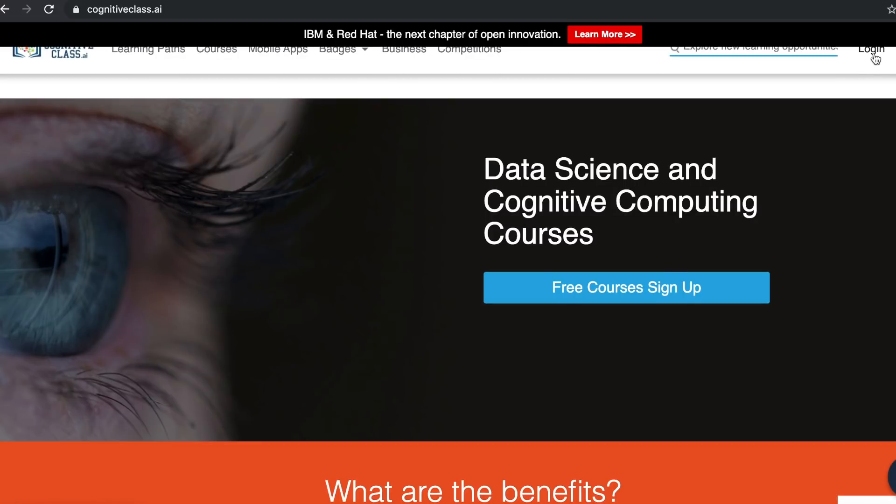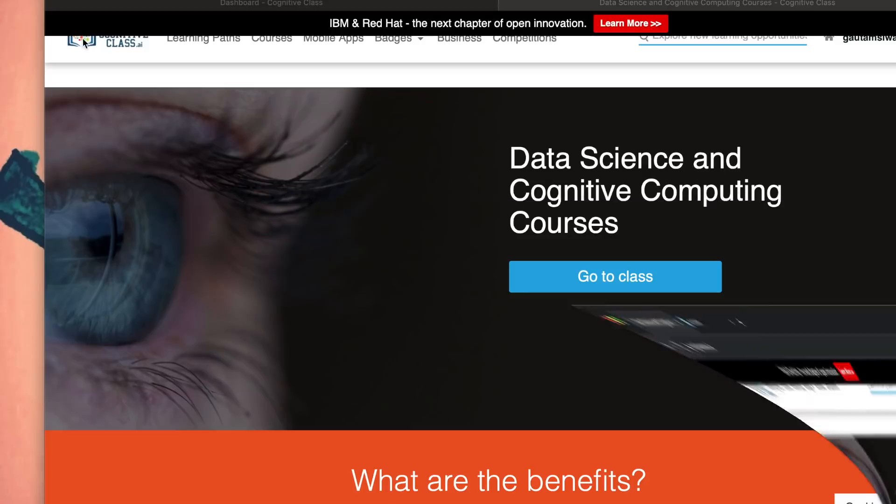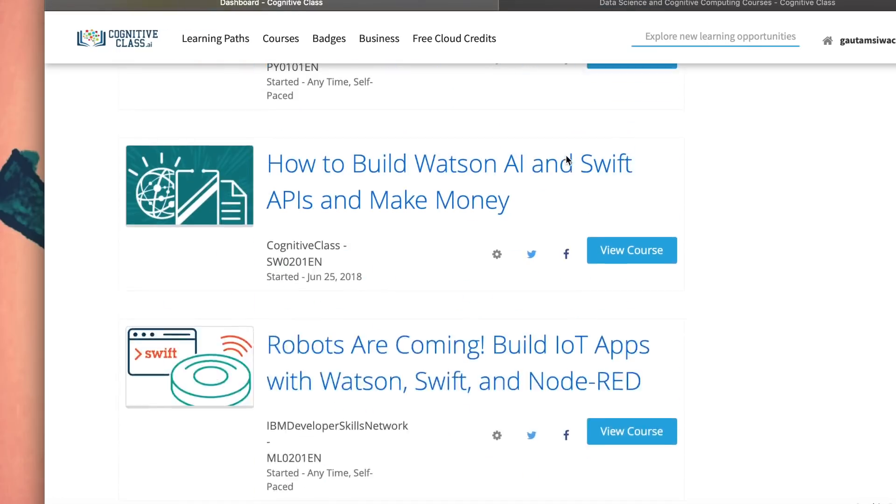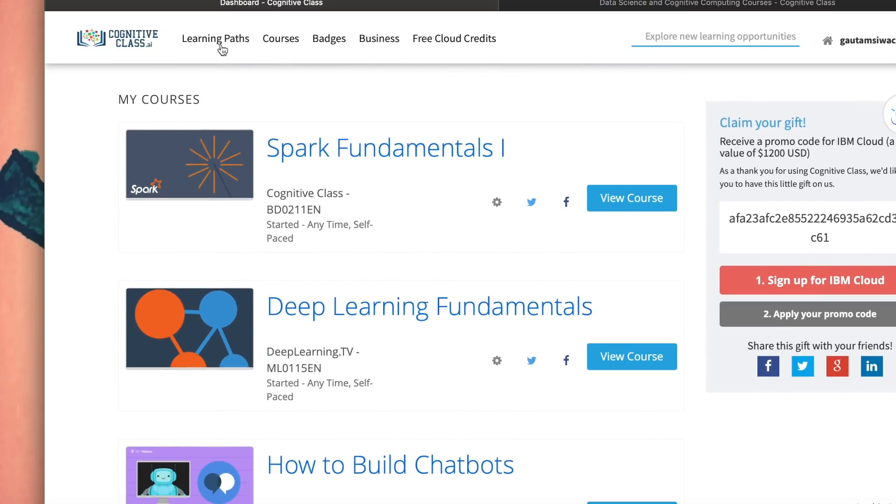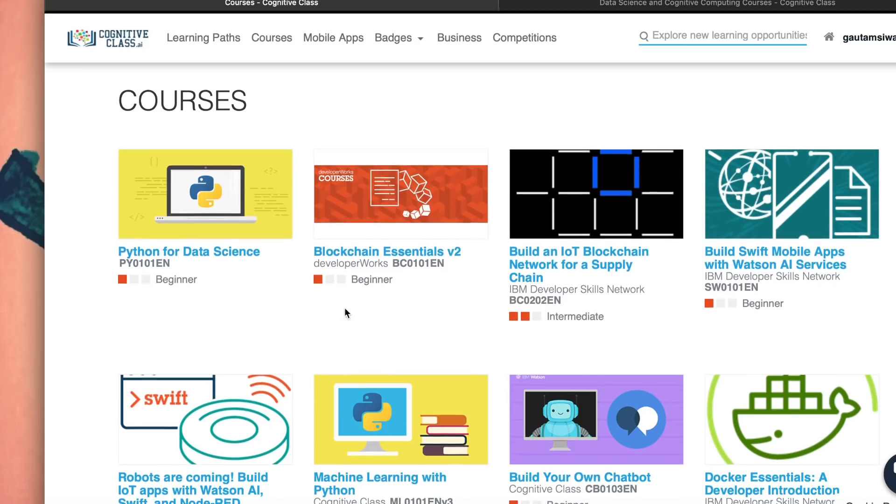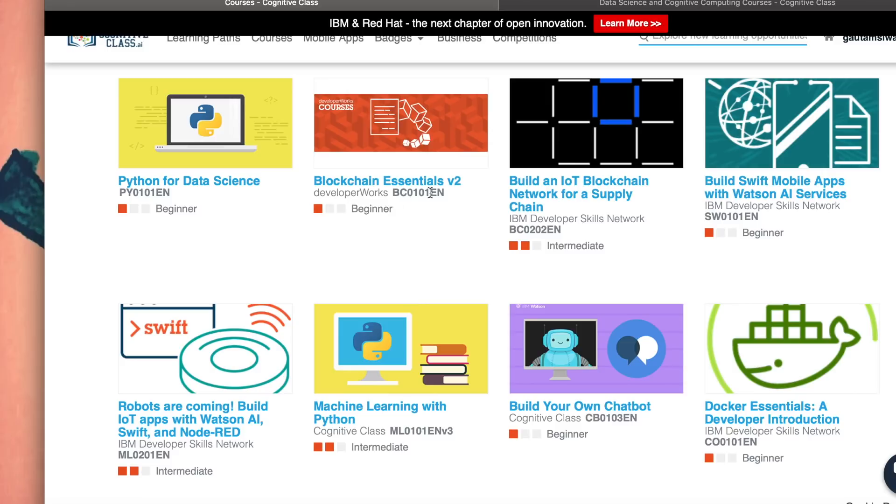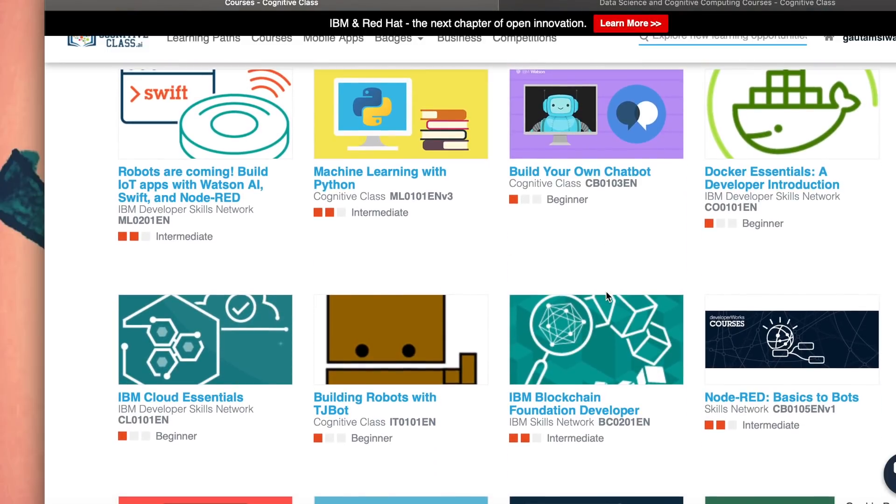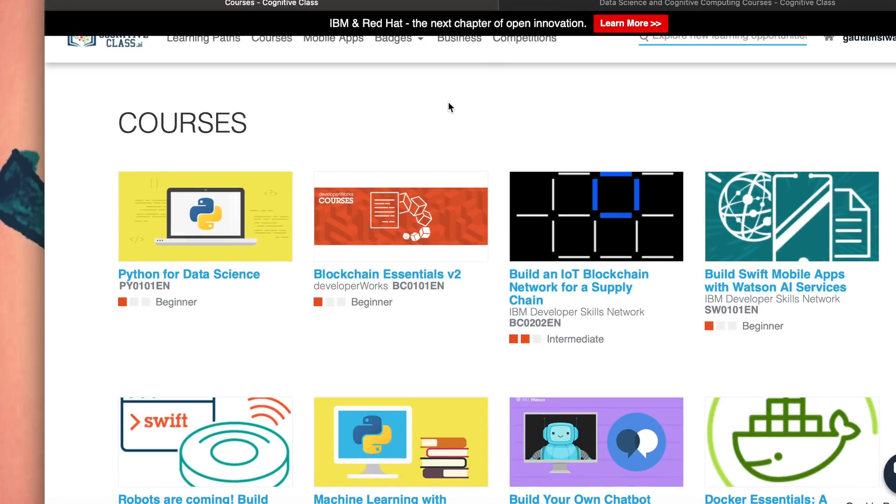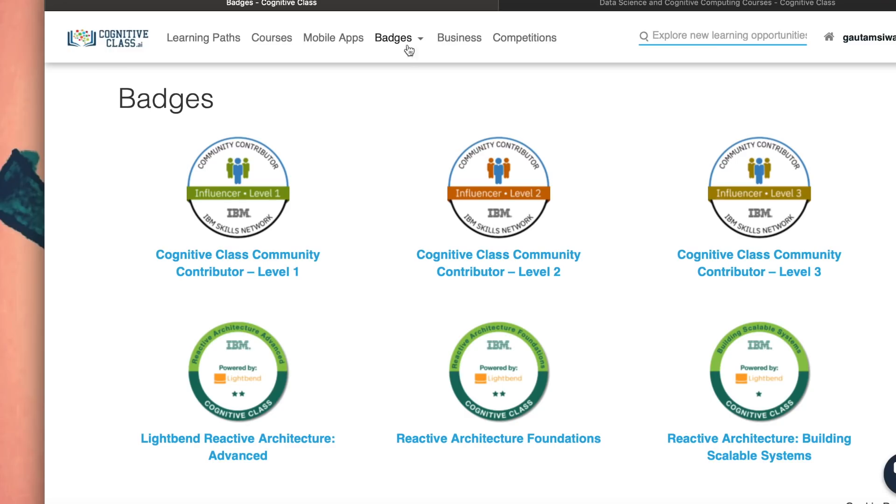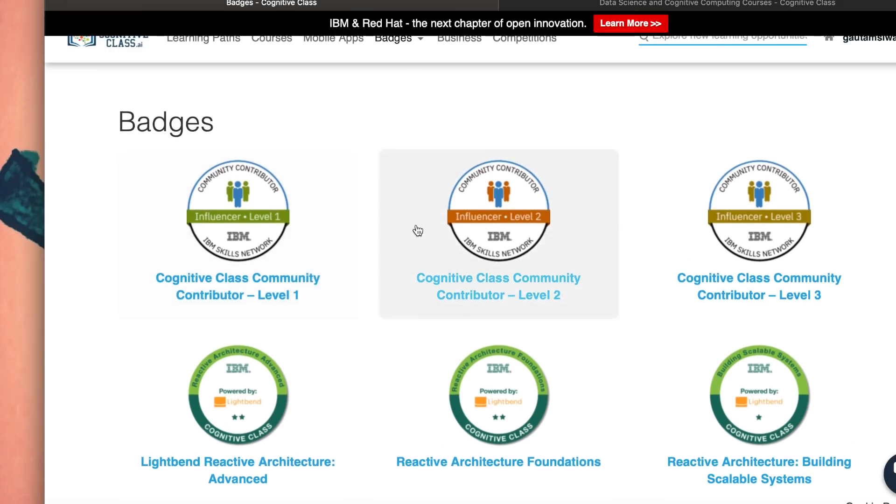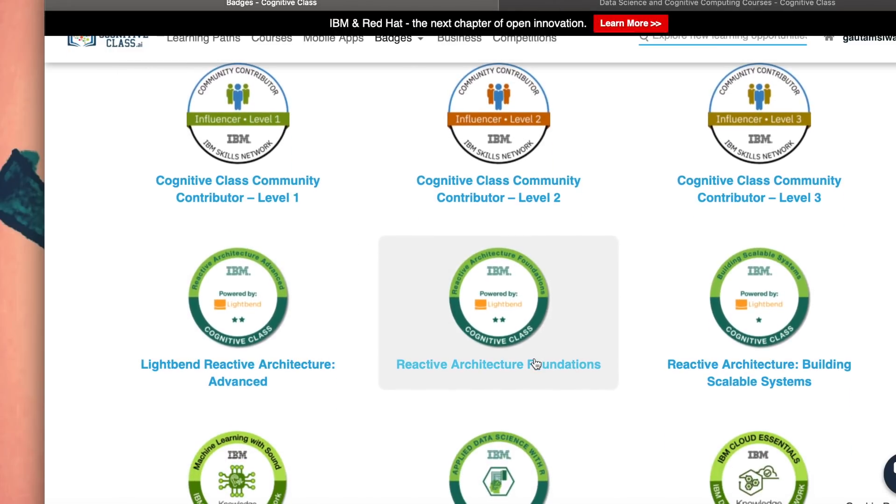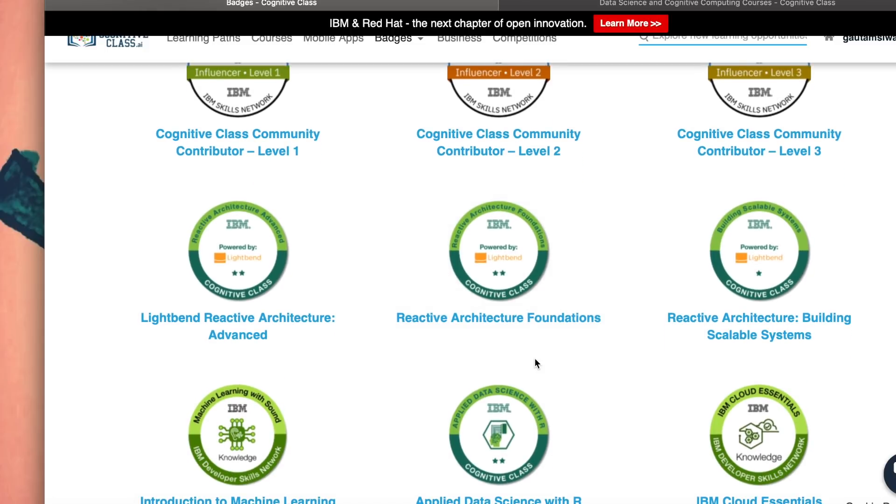I already have done that procedure, so I can just log in. Once you log in, this is the dashboard that you will see. Over here, there are different courses. When you click on courses, you'll see blockchain essentials, Python for data science, build an IoT application, build Swift mobile apps with Watson AI services. There are different machine learning or programming language tutorials and tests that you could clear and prove your knowledge using badges. So what badges are - these badges are awarded to an individual who has completed a particular course with flying colors.